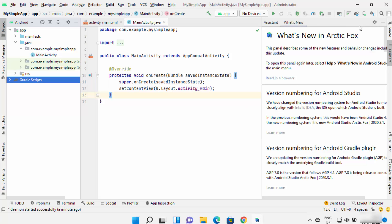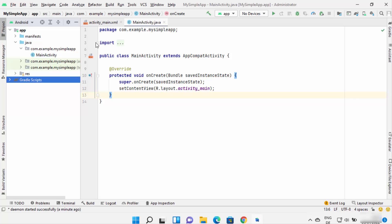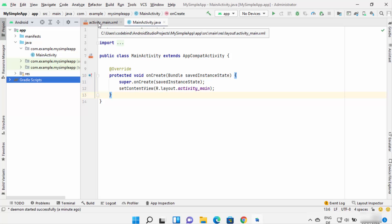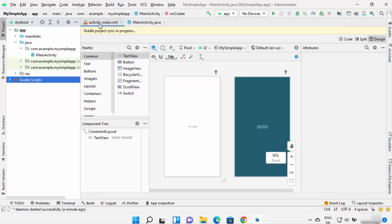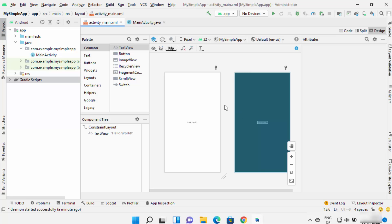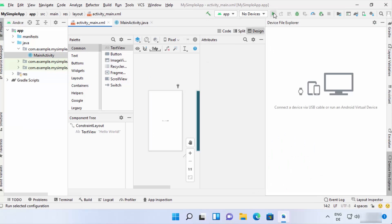Once the project is created and indexing is done, you will see two key files: MainActivity.java, where you write all the logic for your Android app, and activity_main.xml, where you can design your app. You have components that you can drag and drop into your app layout.